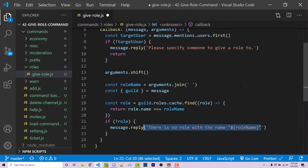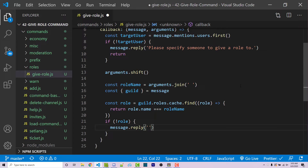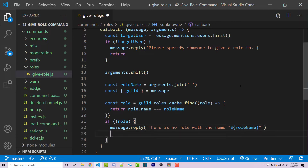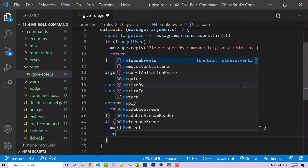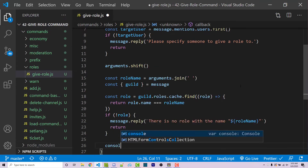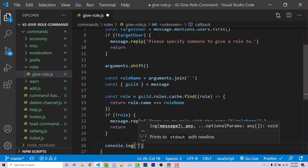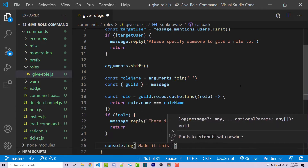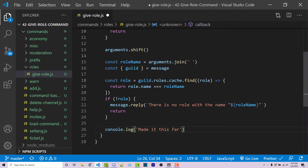This has to be within a template literal, so I'm going to use backticks instead of single quotes and insert the role name. Then I'll simply return. At this point, I'm just going to console.log 'made it this far' and go ahead and test this.